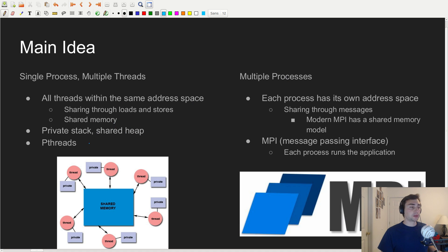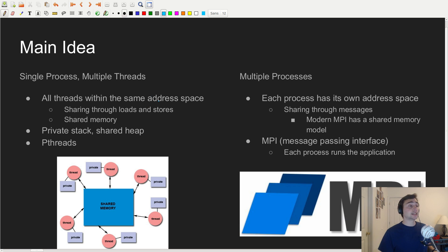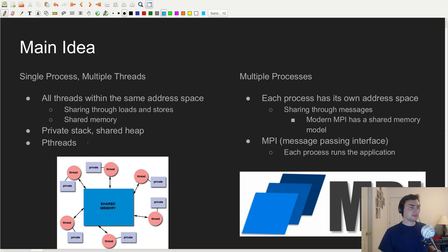Single-process multiple threads is going to be something like pthreads. The key advantage here is that everything's in the same address space, which means that different threads can share data just through loads and stores. This has the idea of shared memory — we've got all of these threads that have their own private local variables, but they can all talk to a big chunk of shared memory. Pthreads is an example of this.